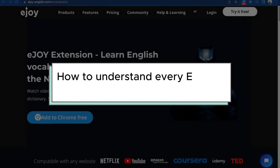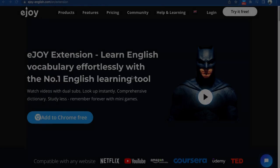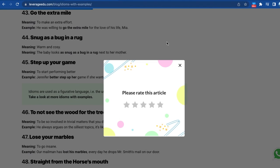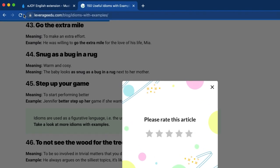Let's learn how to understand every English sentence with EJOY extension. Once you have downloaded EJOY, you can either refresh the current website or open a new one to start lookup.